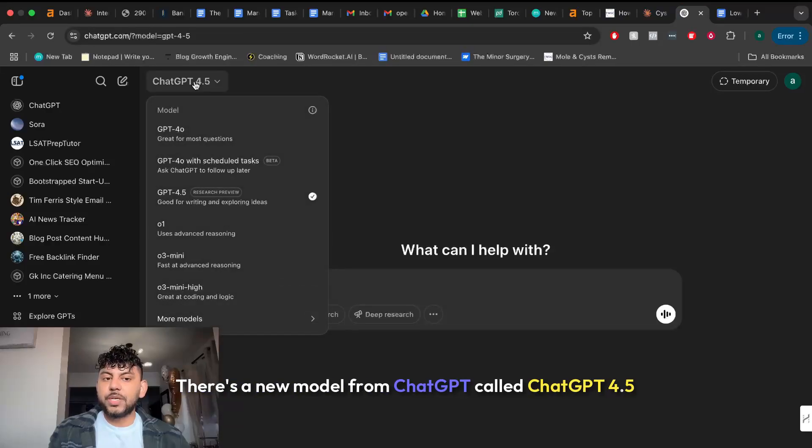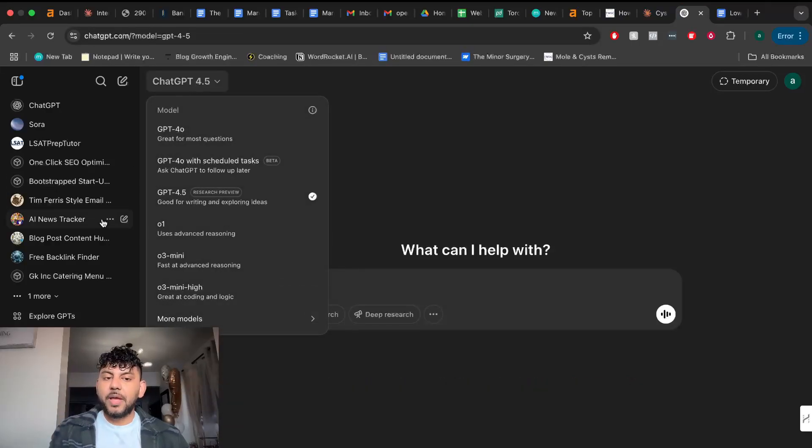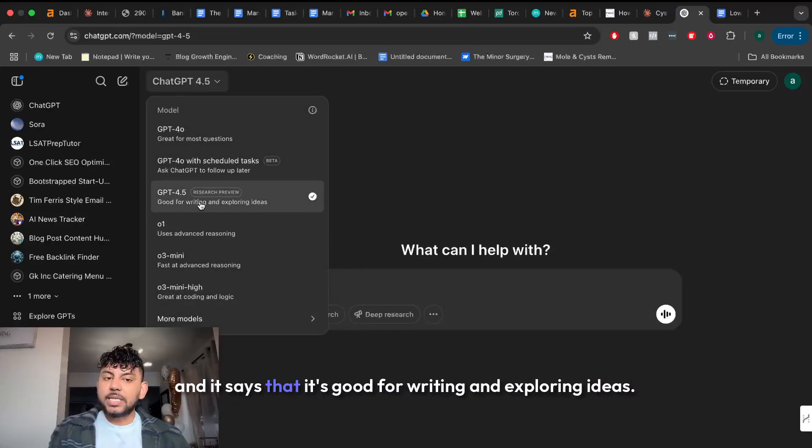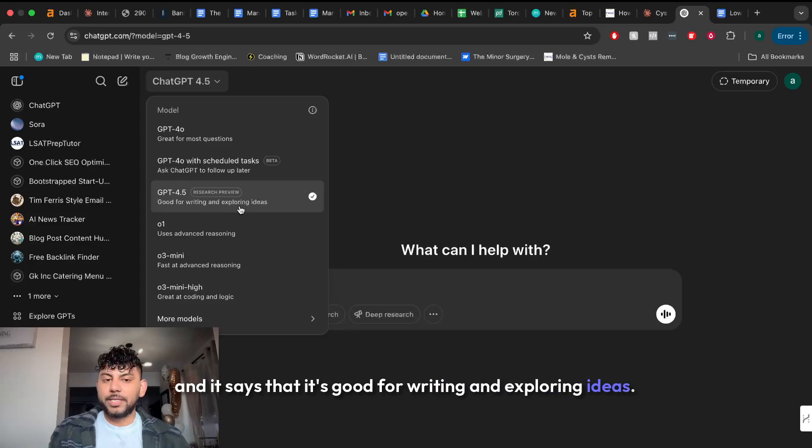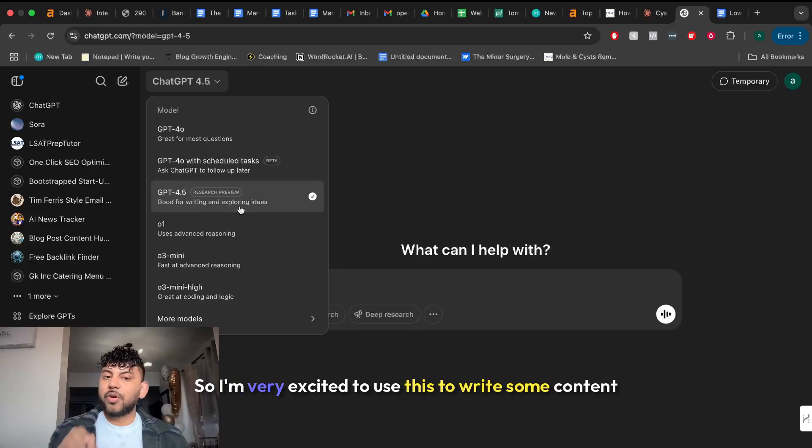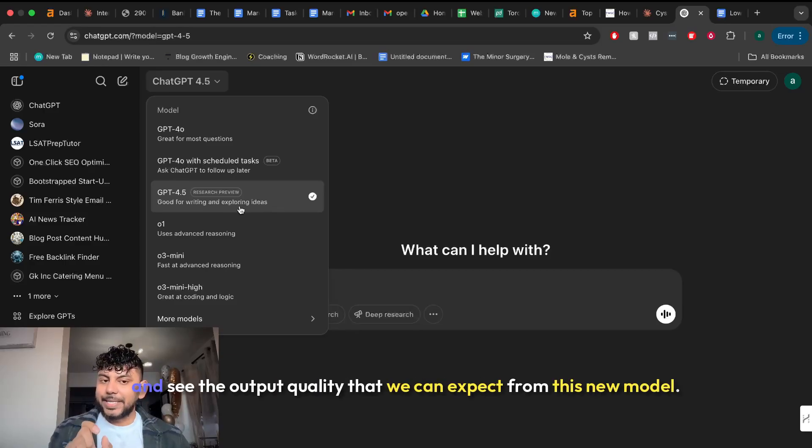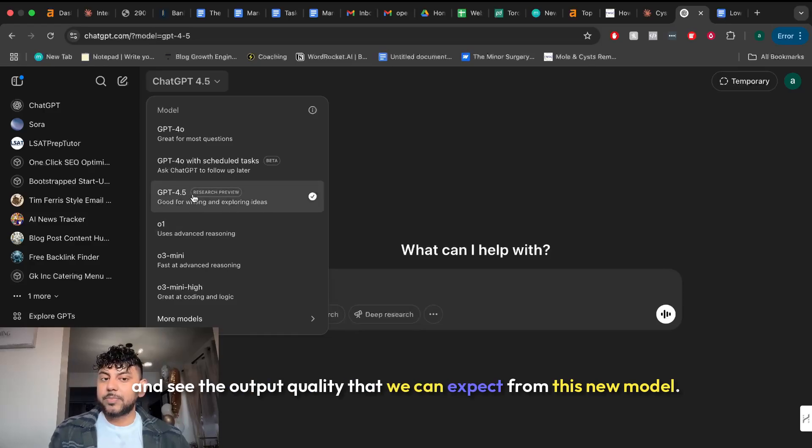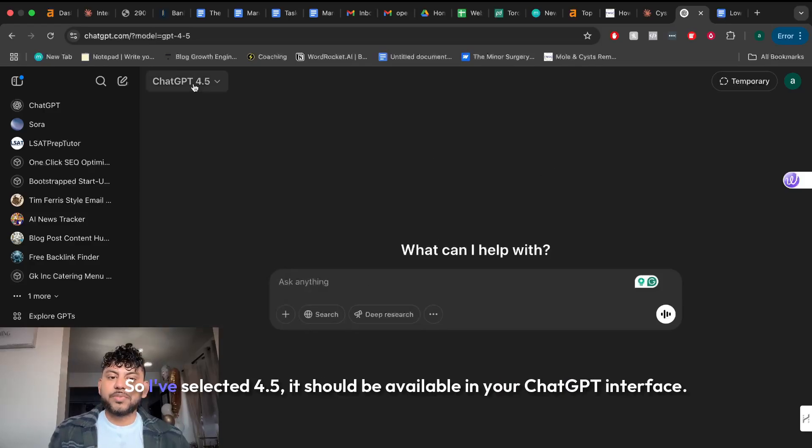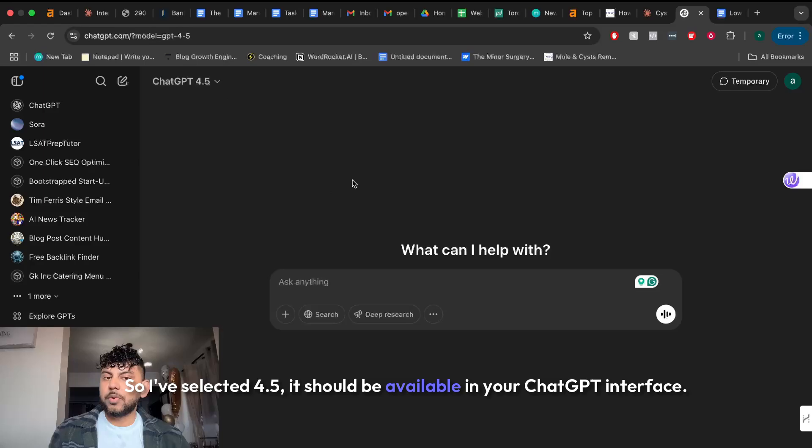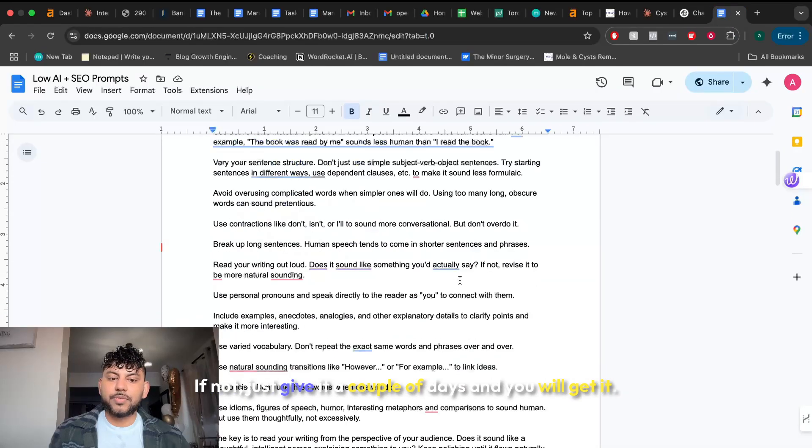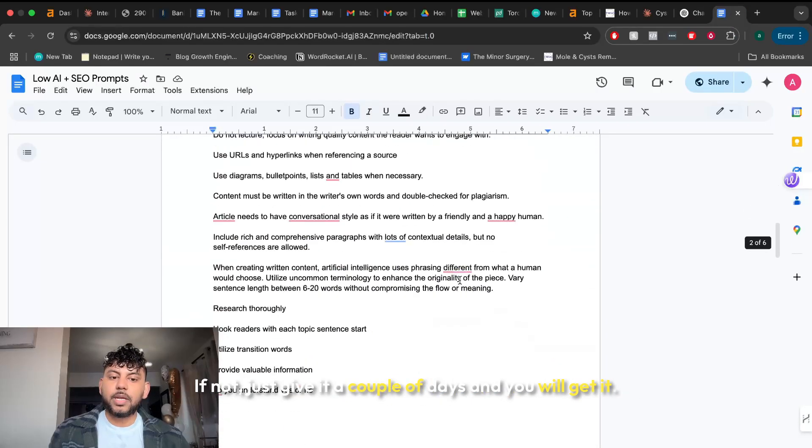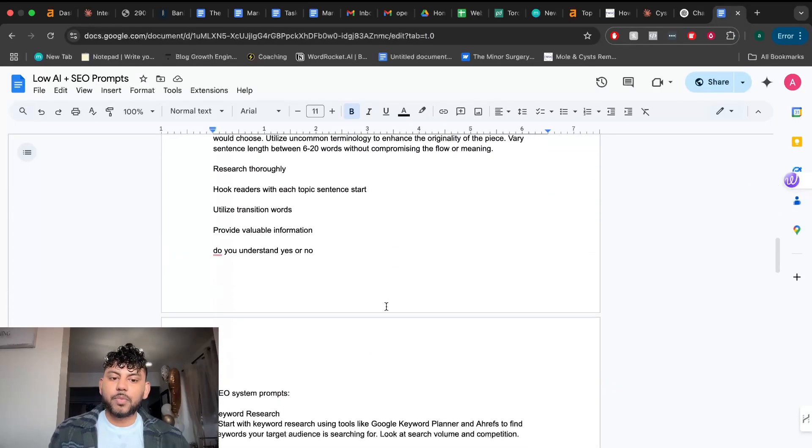There's a new model from ChatGPT called ChatGPT 4.5 and it says that it's good for writing and exploring ideas. So I'm very excited to use this to write some content and see the output quality that we can expect from this new model. So I've selected 4.5. It should be available in your ChatGPT interface. If not, just give it a couple of days and you will get it.